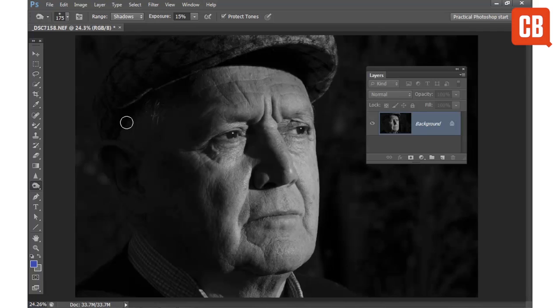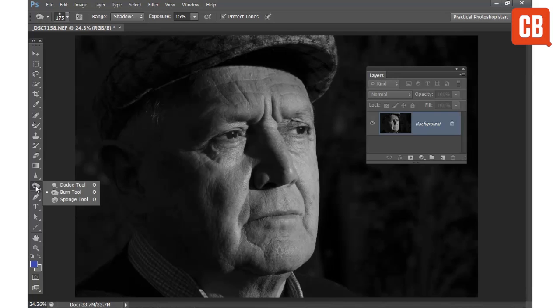Hello and welcome to another one of Creative Block's 2 Minute Tool School. Today we're going to be looking at Photoshop and specifically the Burn Tool. The Burn Tool can be used to selectively darken areas of your image. It's found in the Tools panel over here alongside the Dodge Tool and the Sponge Tool.